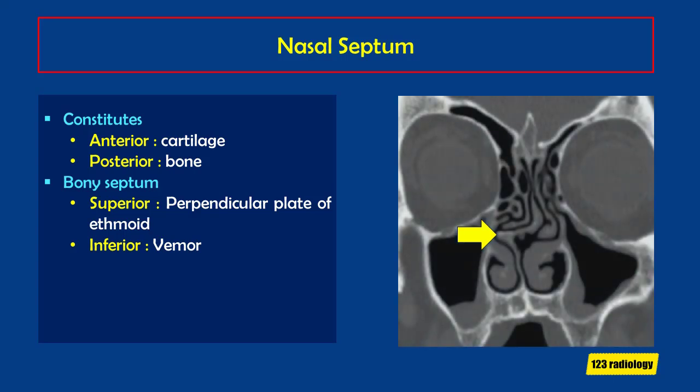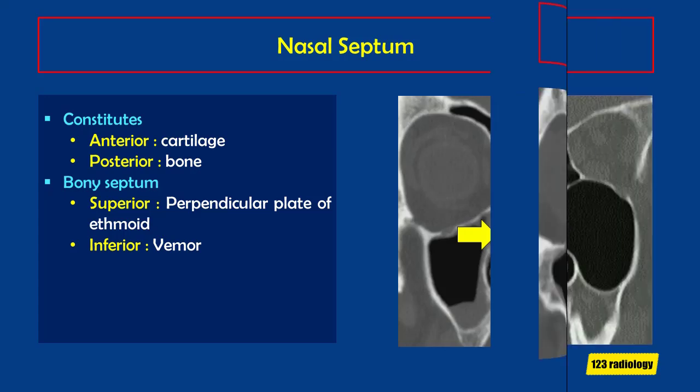One of the most common variants we see is septal deviation. Usually the deviation occurs at the junction of the cartilaginous portion of the septum and vomer bone, and is frequently associated with a nasal spur.